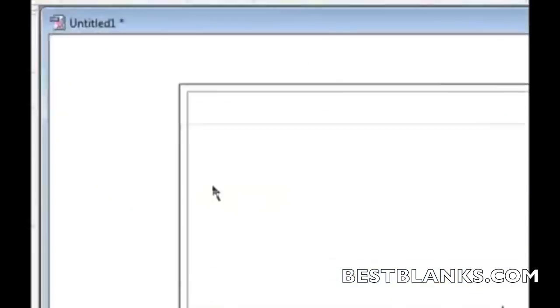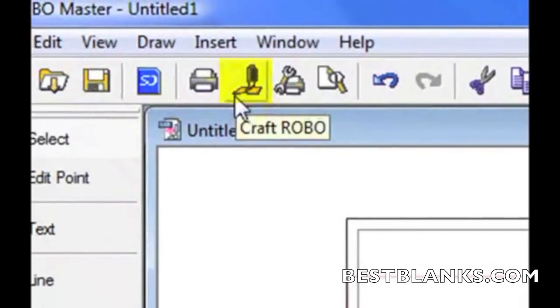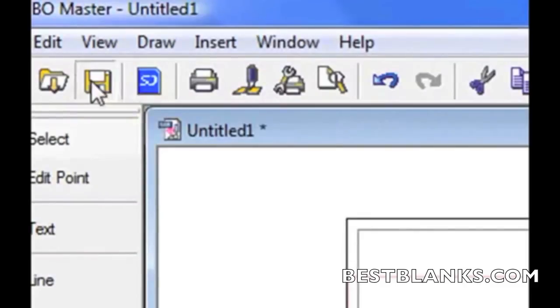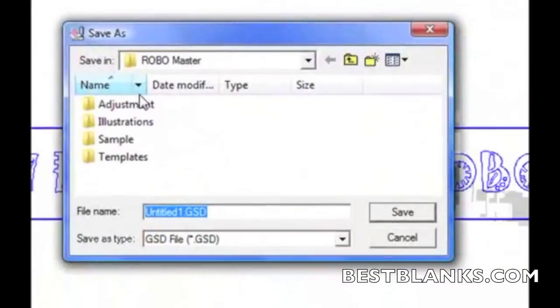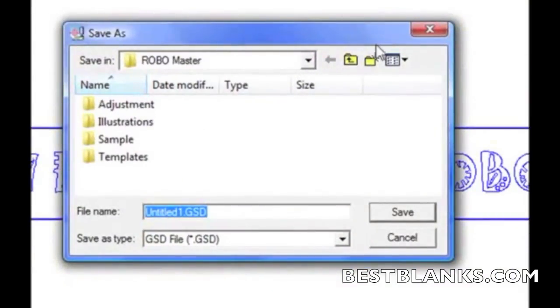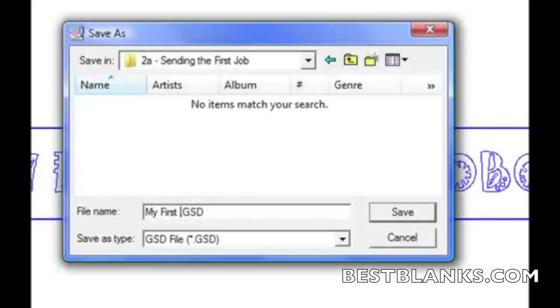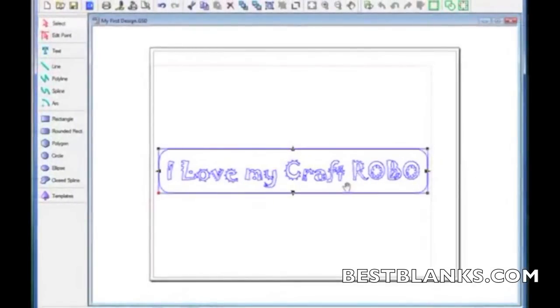To cut this design, it's real simple. It's this little icon right up here. But before we press that, let's go ahead and save our job. So I'll click on this little icon that says Save. I'll put it exactly where I want it, and then I'll call it my first design and click on Save.